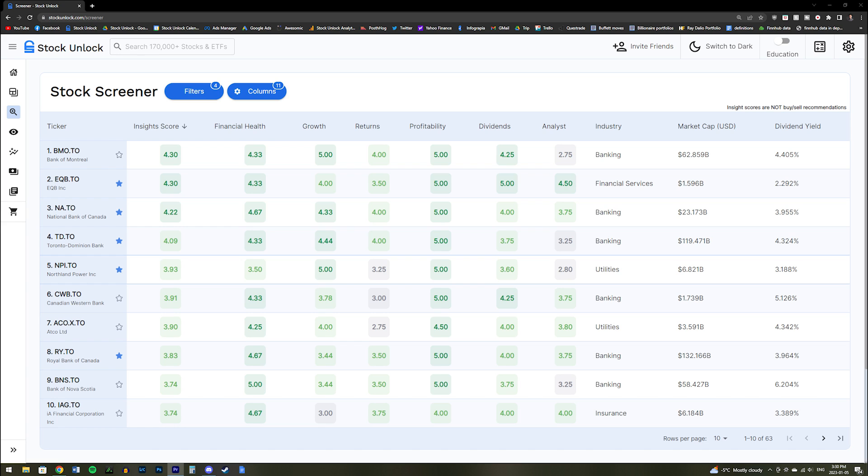This allows you to quickly and easily find the most fundamentally sound businesses within your search while also avoiding the ones with the worst fundamentals, which significantly decreases your research time and allows you to find the best stocks more quickly. We also have a full dedicated video on how to use our screener. So if you're looking for an in depth explanation, then you can check out that video on our channel.